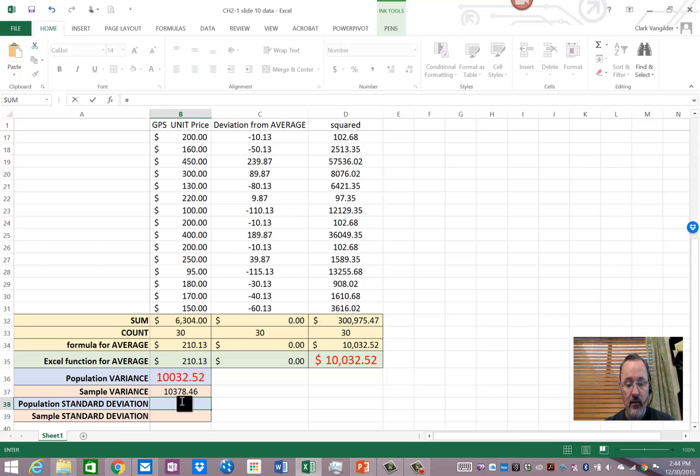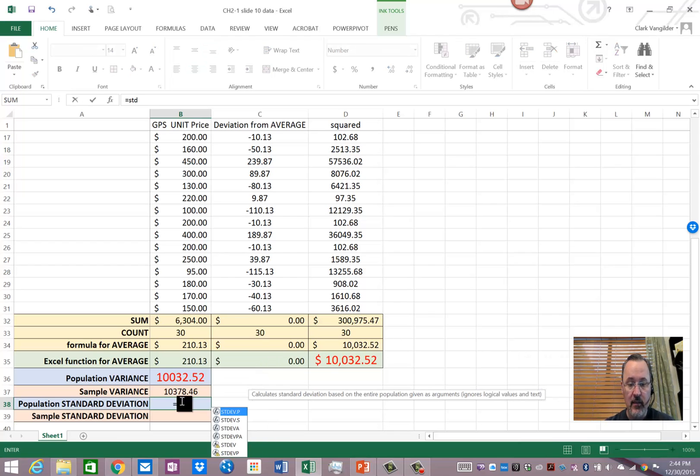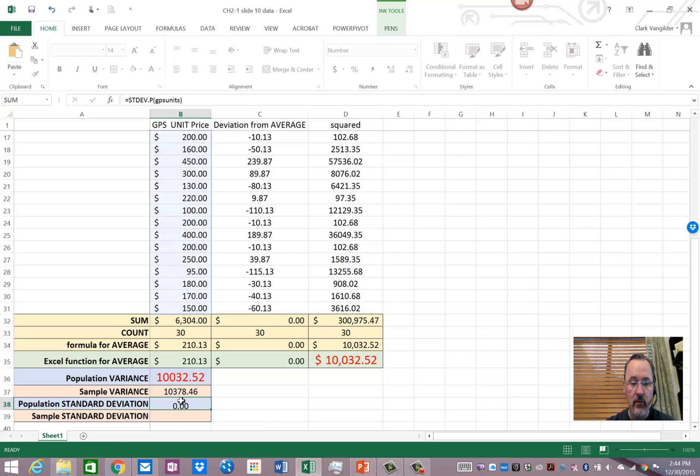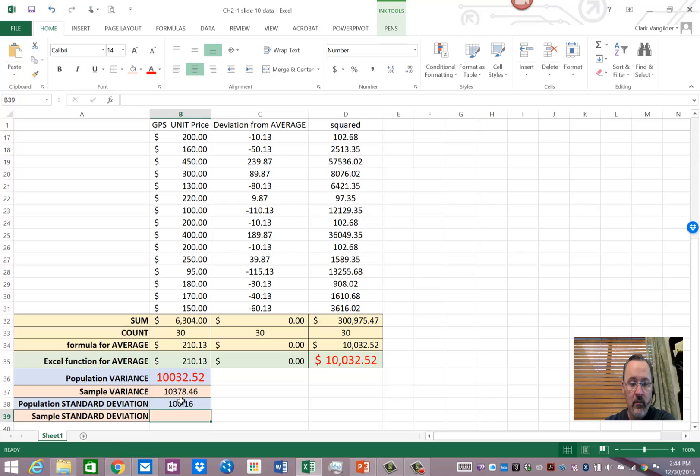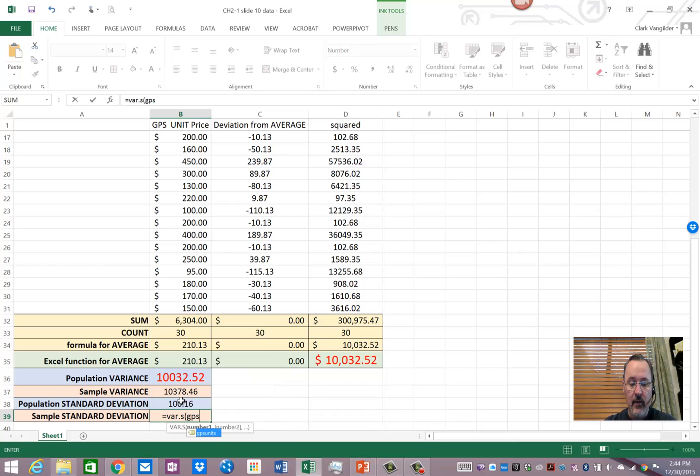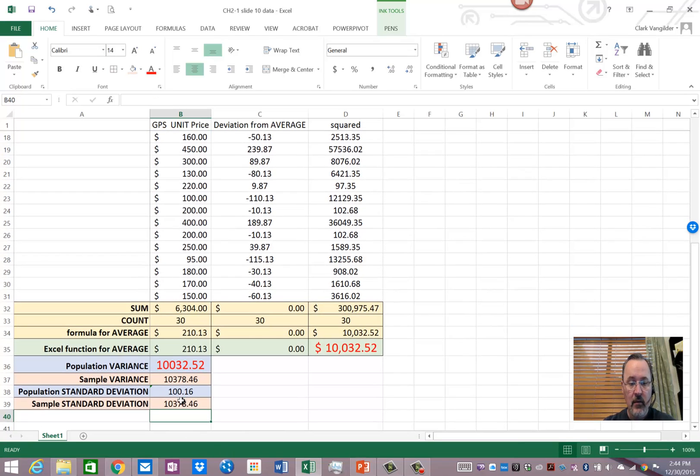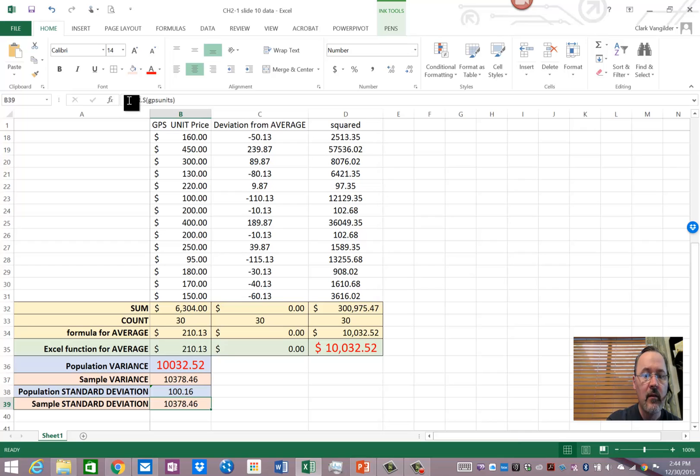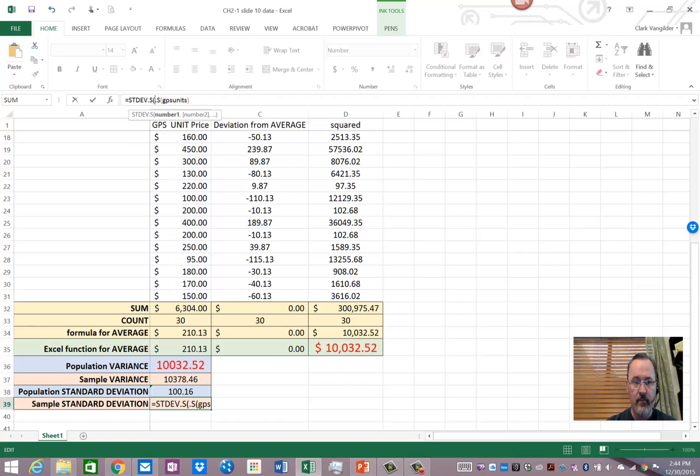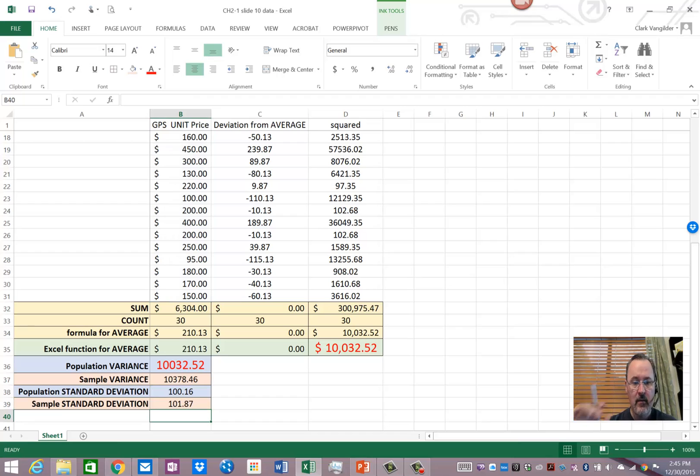So, if I bring up the population standard deviation, which is STDEV.P, and I do that on the GPS units, I get $100.16. And the sample standard deviation will be VAR.S, and if I do the GPS units, I get a much larger, oh, I did var instead of standard deviation. There we go. That's better.